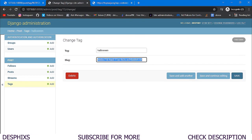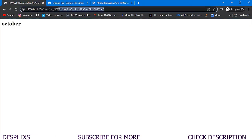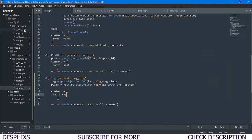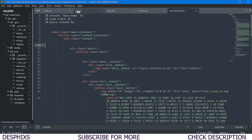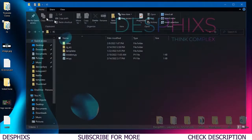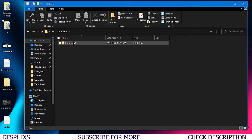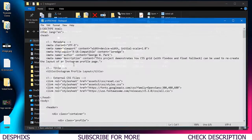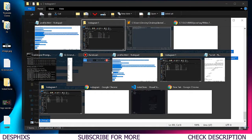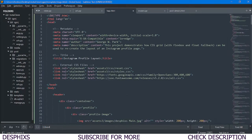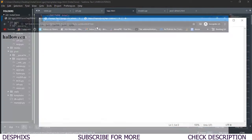Now we can see 'october'. Let's try another tag — copying the halloween slug and pasting it, it automatically shows 'halloween'. Now we need to fix the tags.html template properly. I'll use a trick — I'm going to copy the profile template and paste it into tags.html.